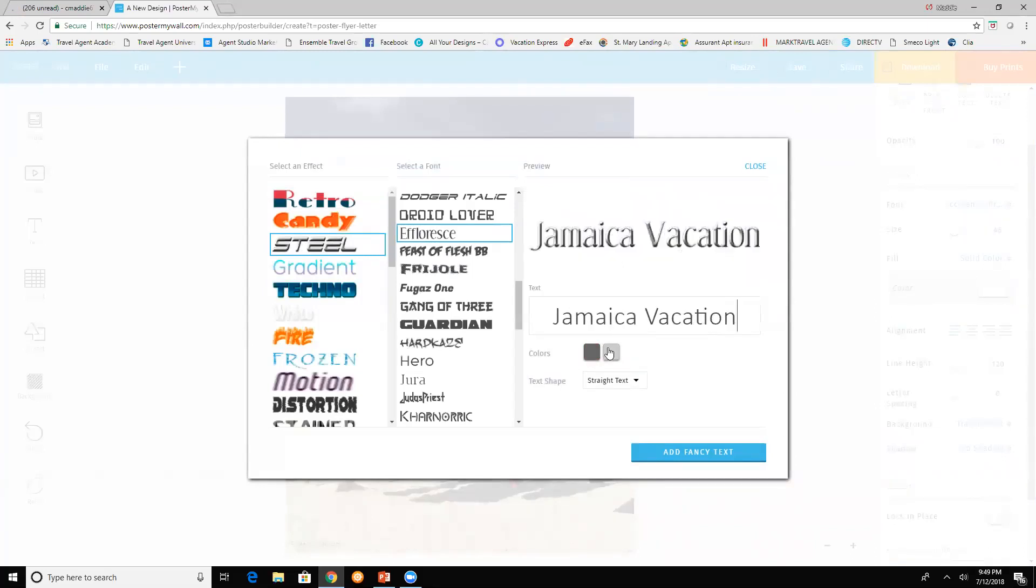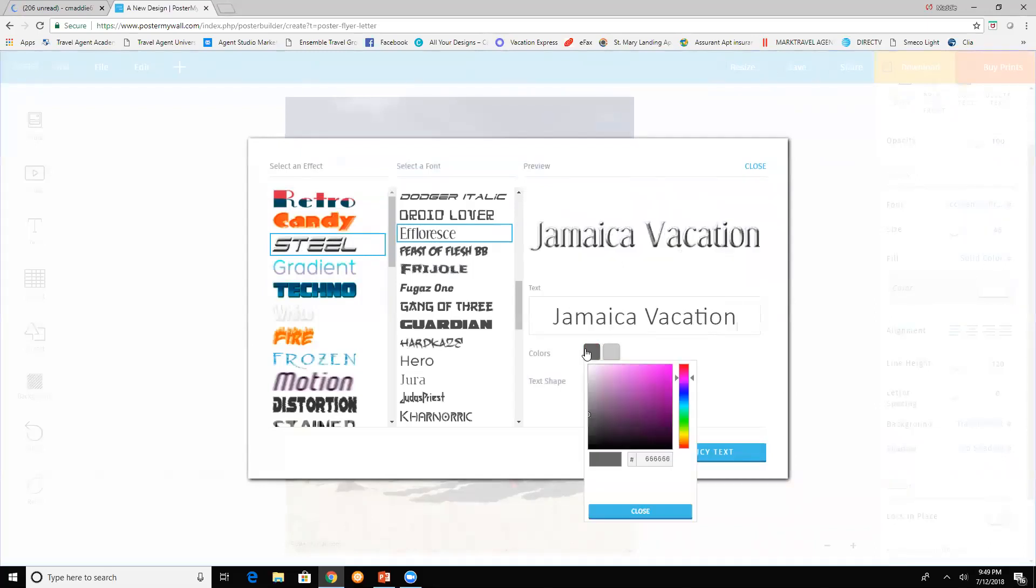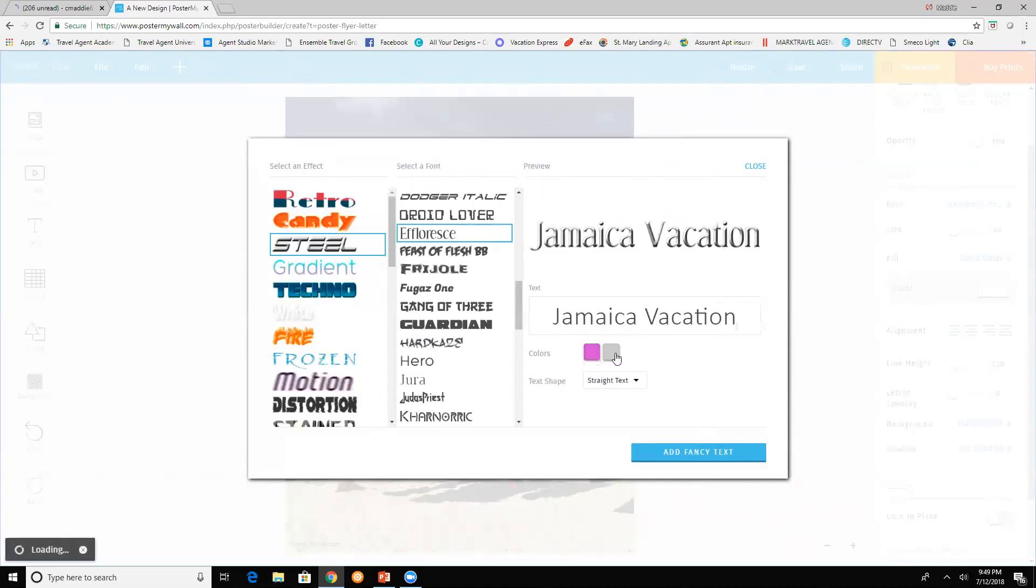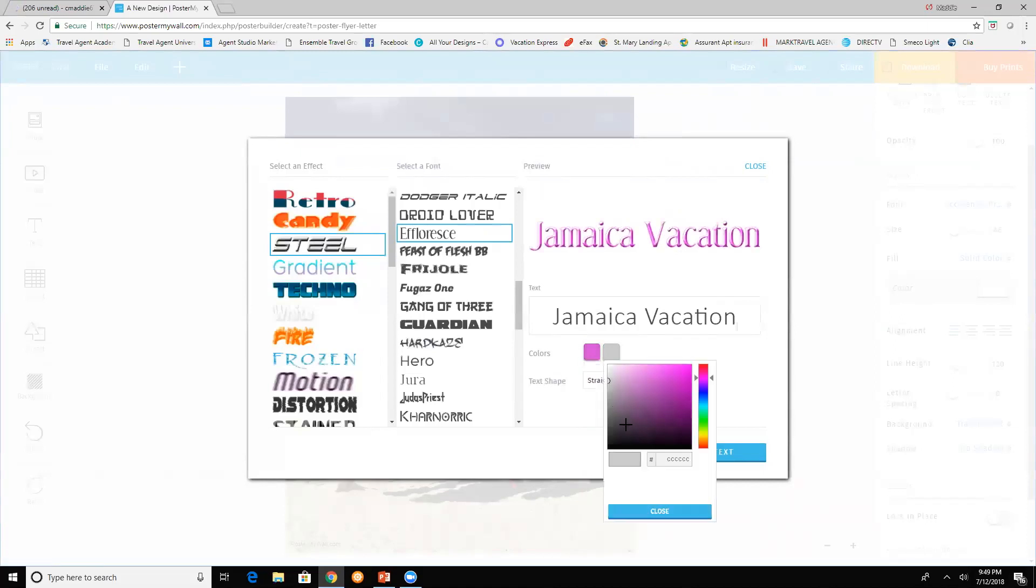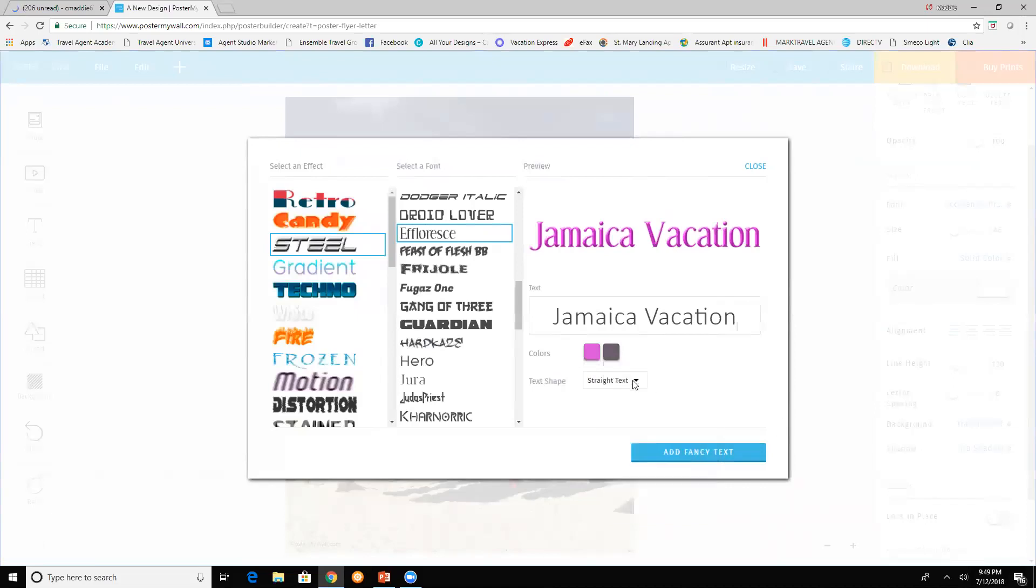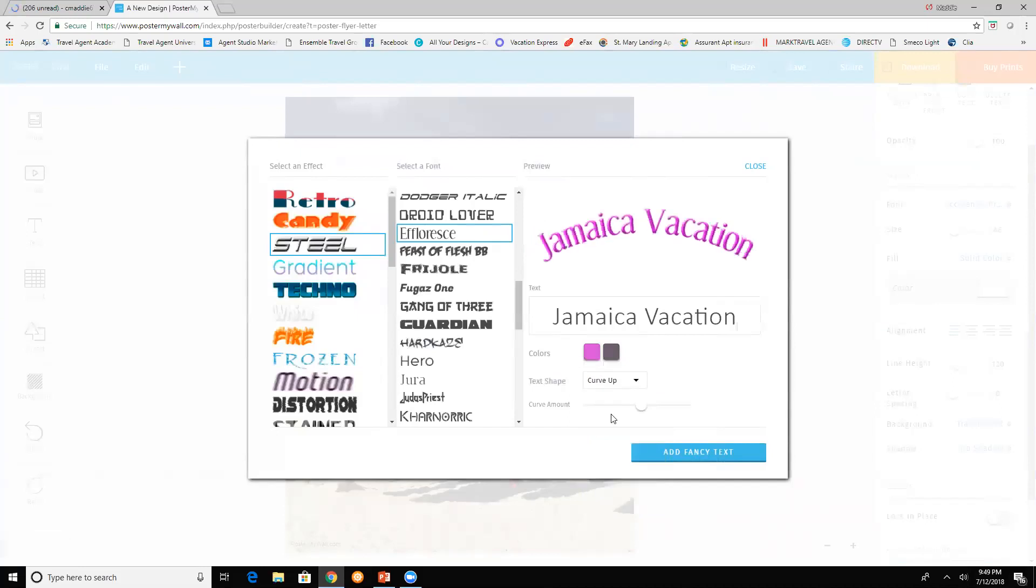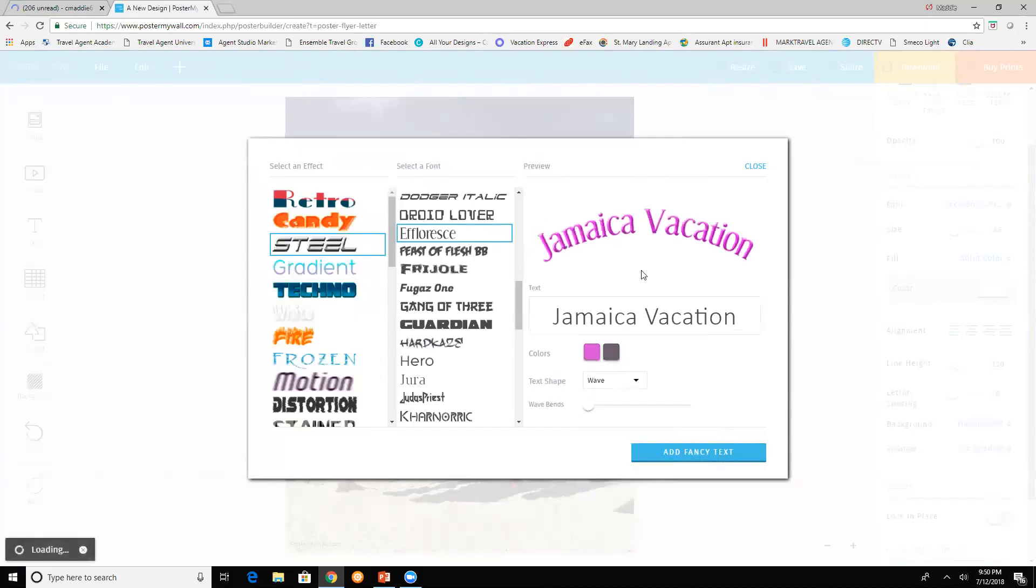You can change the colors. You can change it curving up, curving down, or wave. It will show you what it's going to look like.